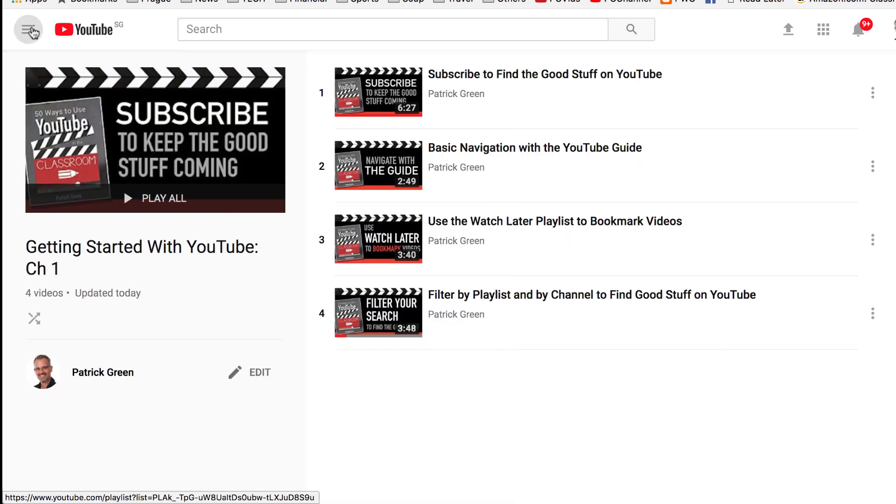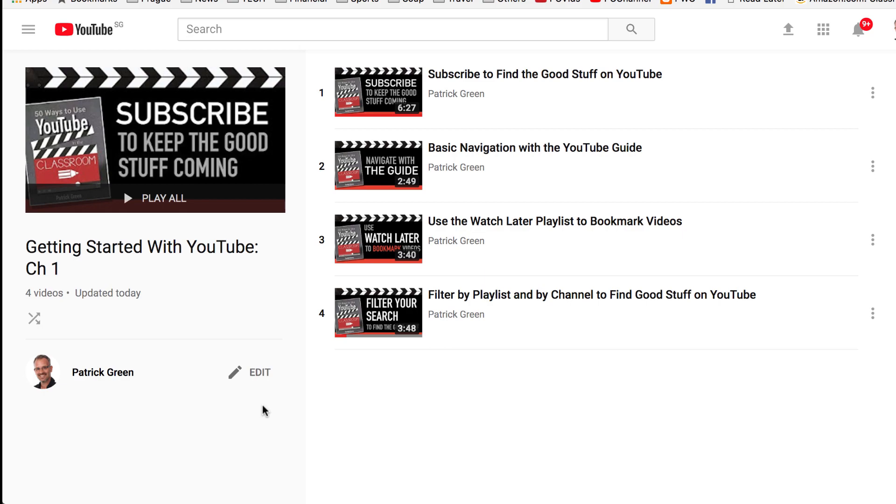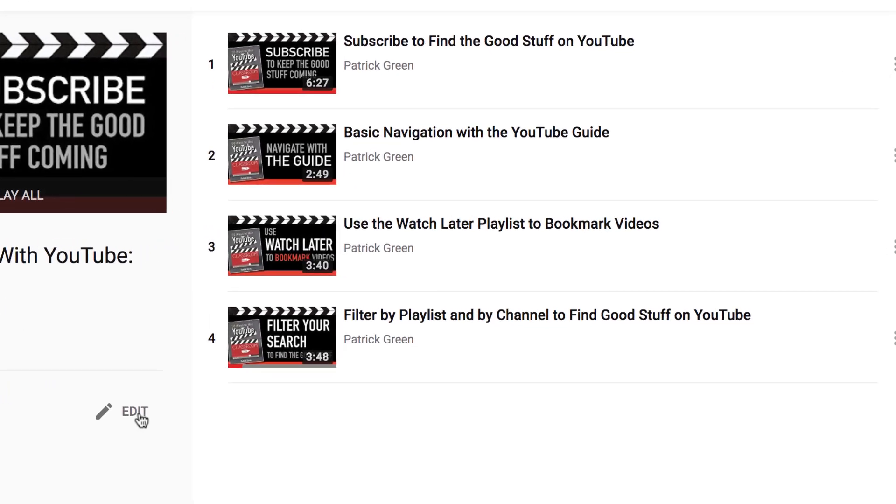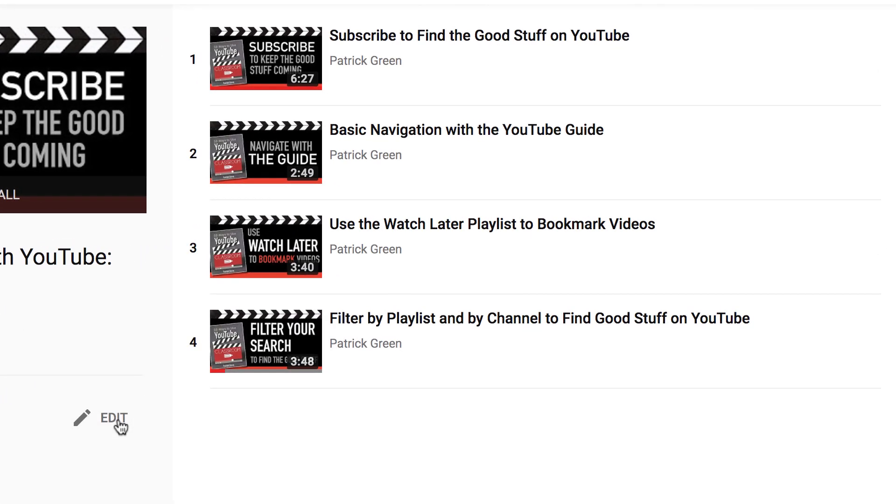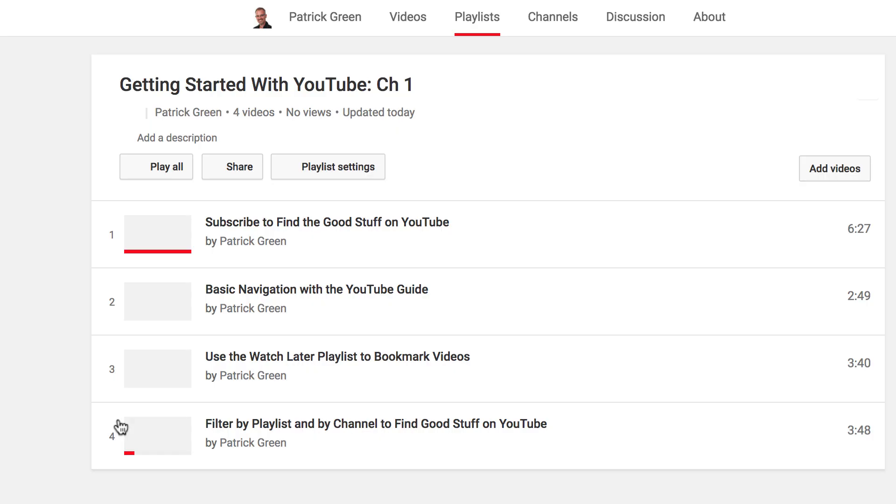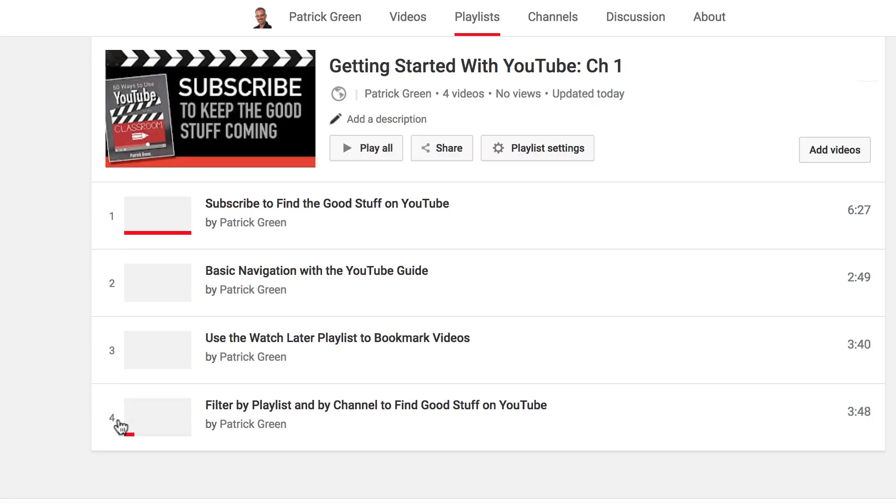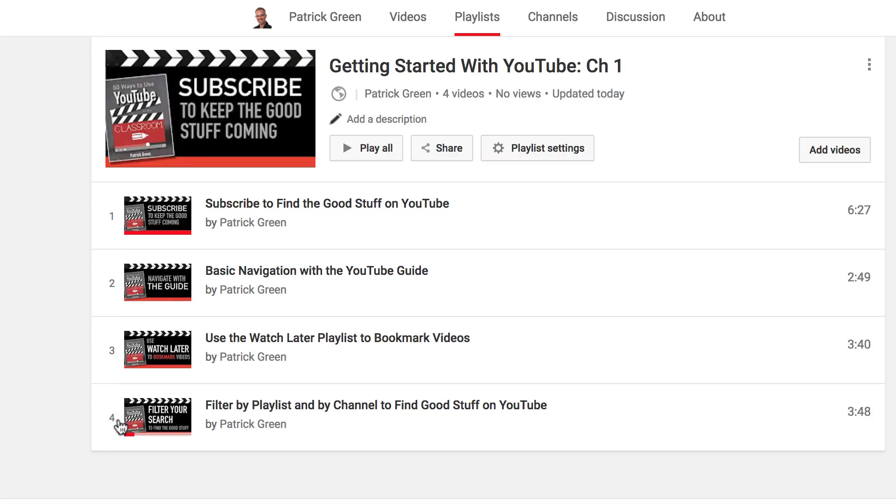If I want to see that a little bigger, I can go ahead and close the guide there. And you'll notice because it's my own playlist, I have an edit button right here. Now I can click the edit button so that I have a number of different ways that I can edit.